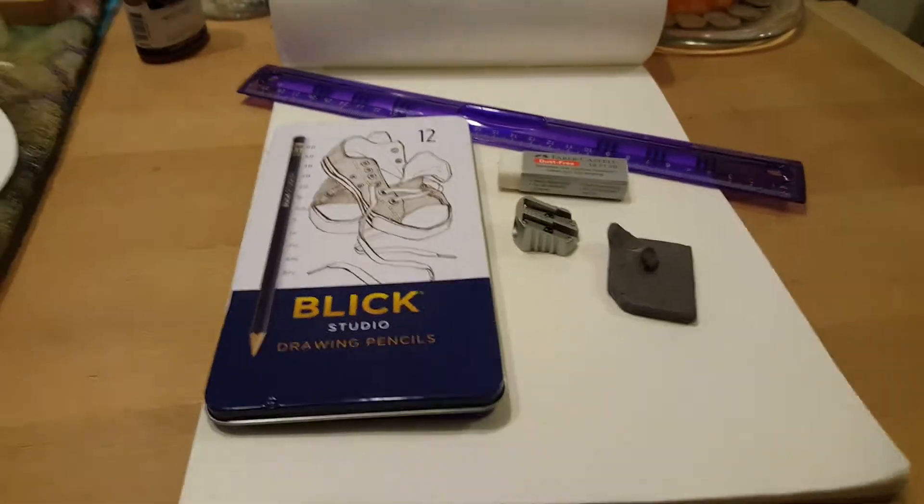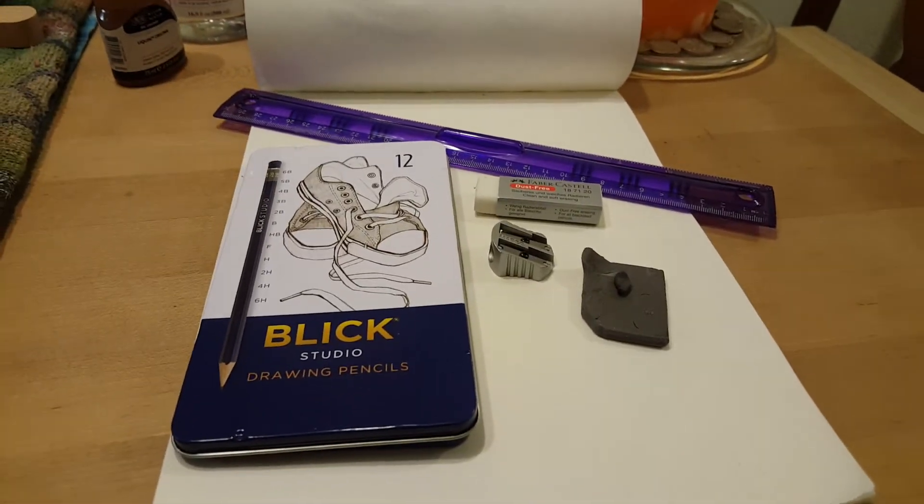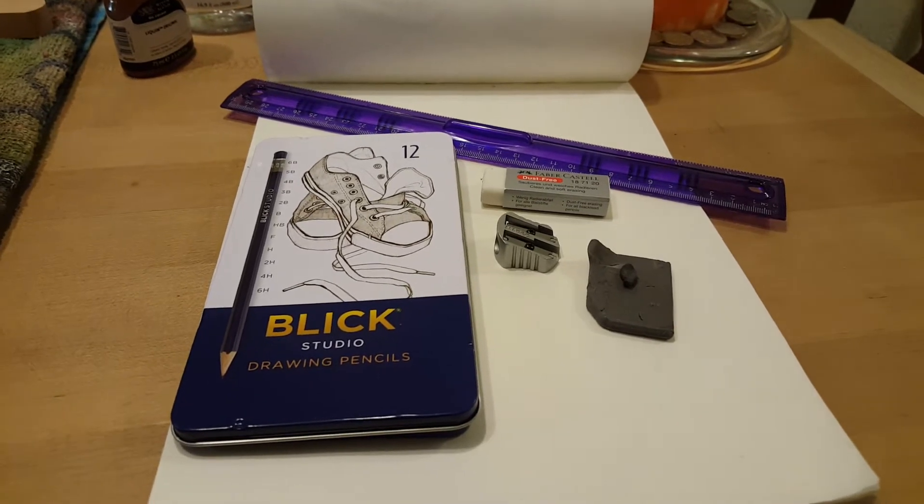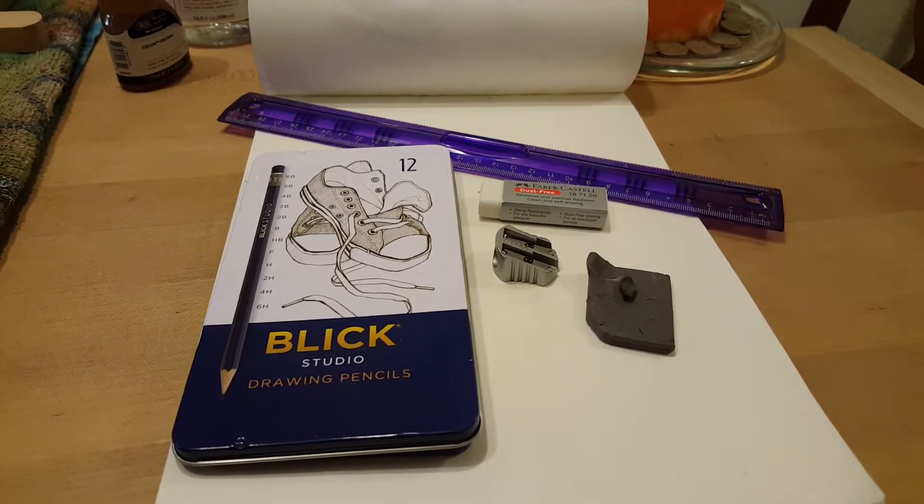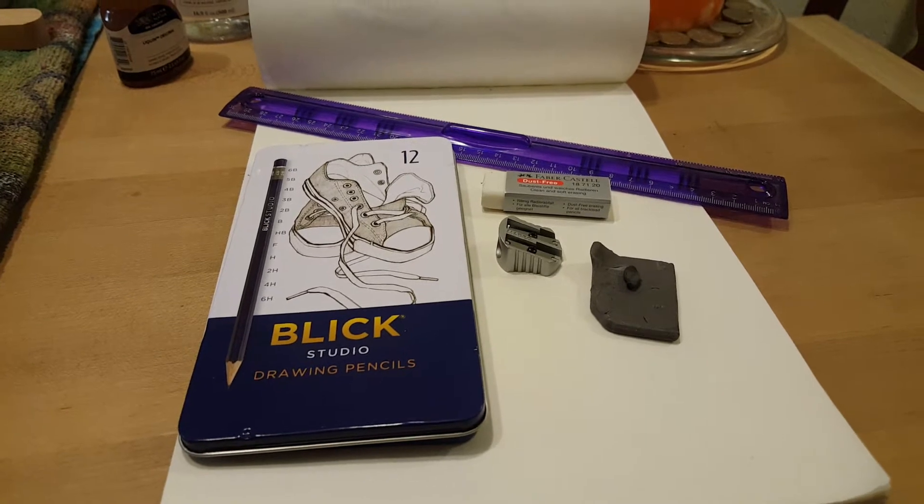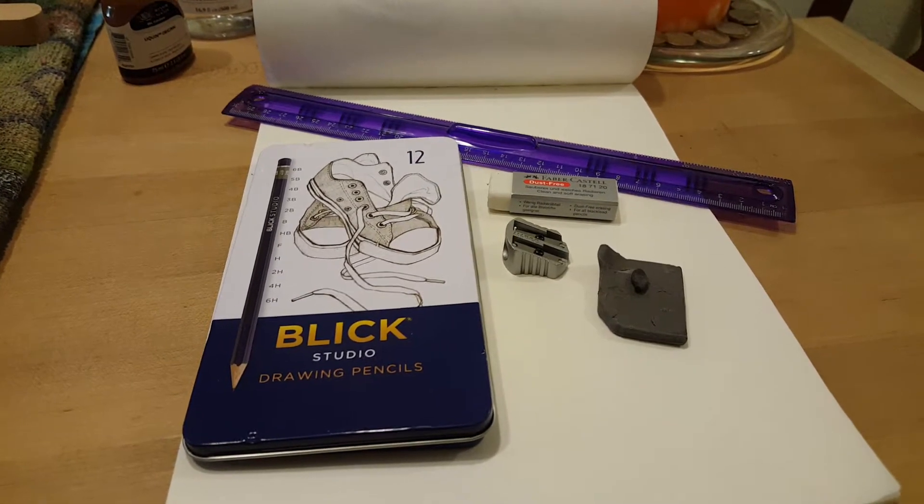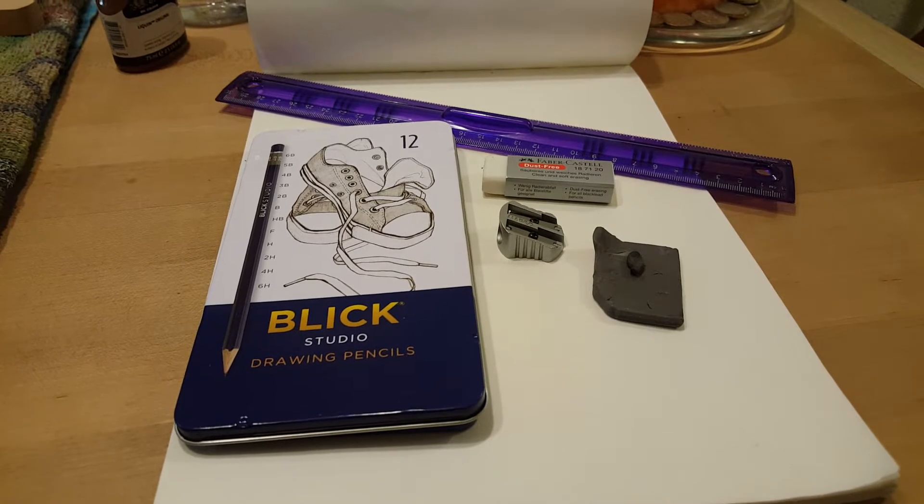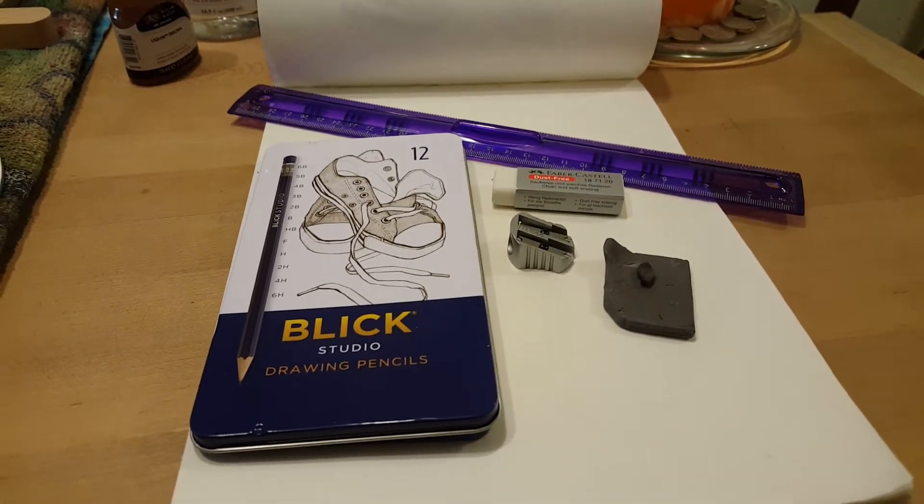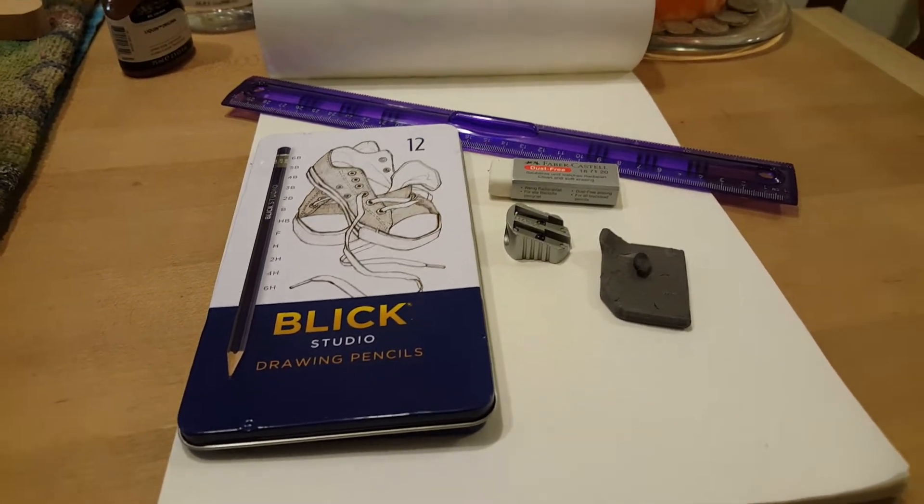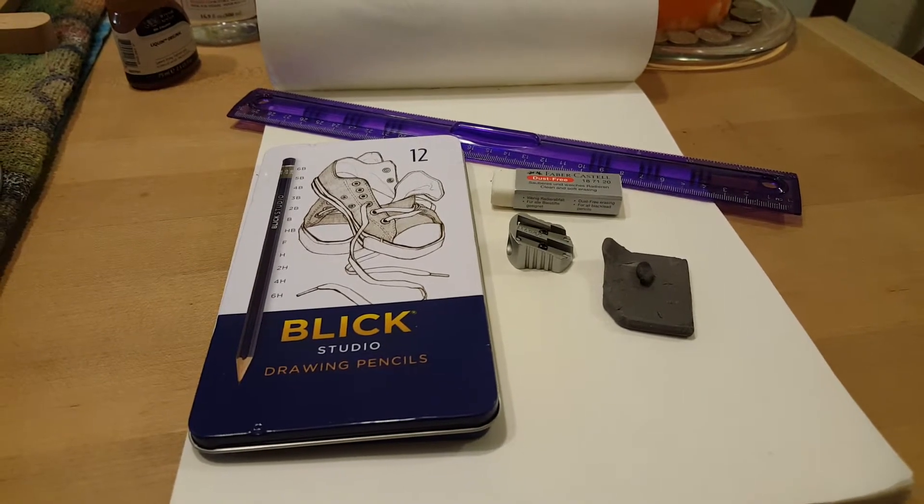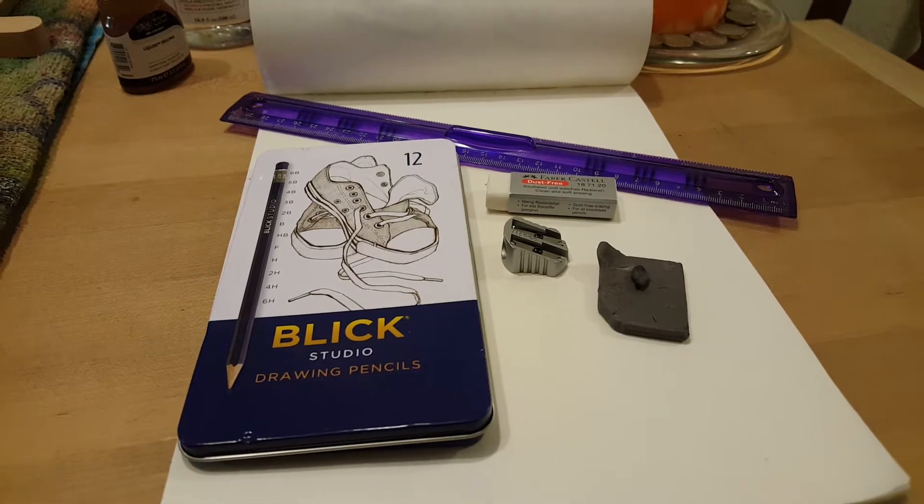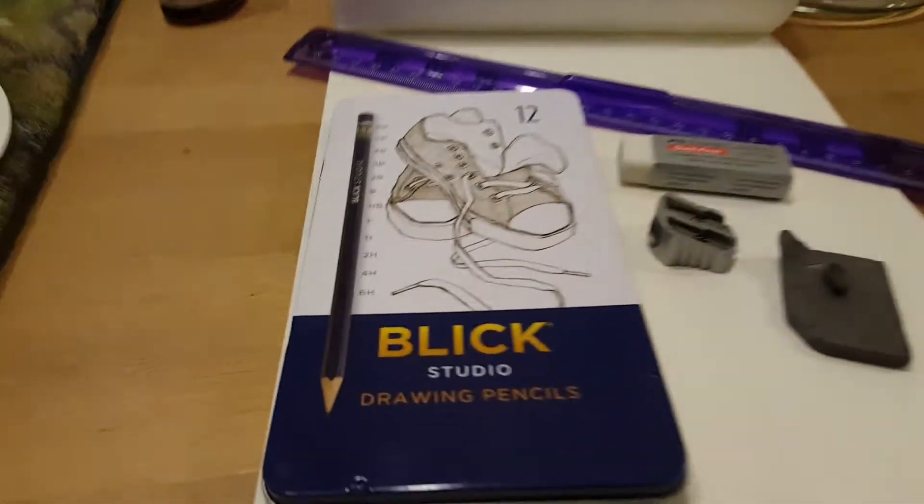Here's what I'm using and you really don't need to have all this stuff. You can use just a regular number two pencil, an eraser, and typing paper or whatever. But if you want to give yourself maybe a bit of an edge to help your drawings out a little bit, this stuff is cheap and it'll make your work better.